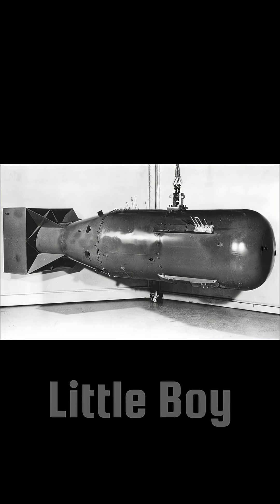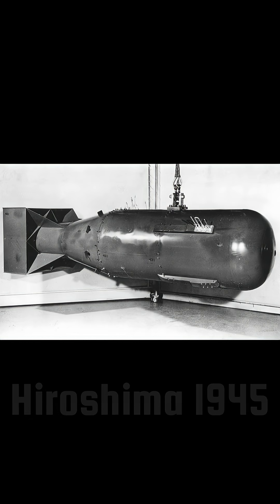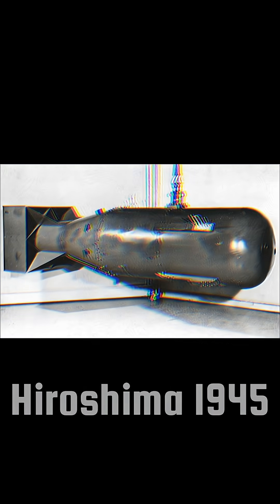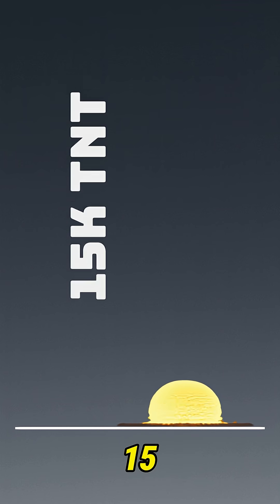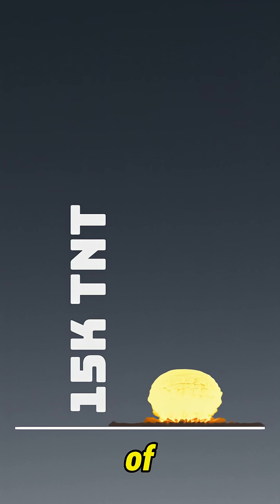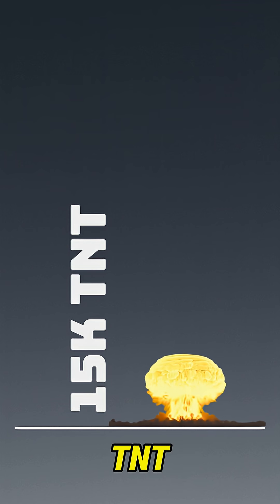Number 5. Little Boy, Hiroshima, 1945. Power, about 15 kilotons of TNT.